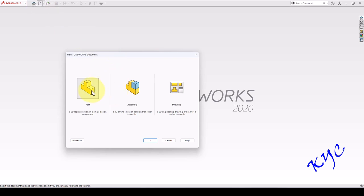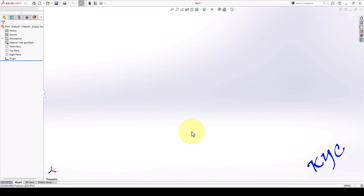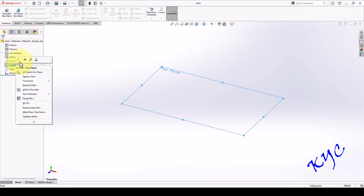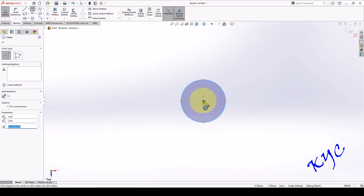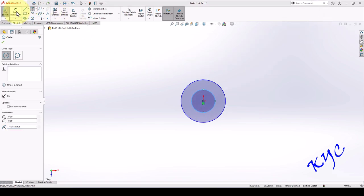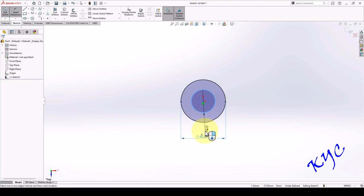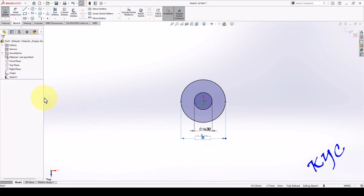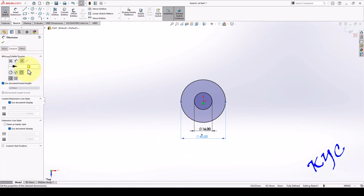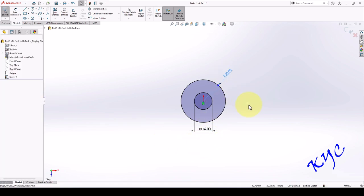Open SOLIDWORKS, click on new, select part, click OK. Select the top plane, right click, sketch. Now go to circle, draw two circles. Go to dimensions, smart dimension. One of the diameters is 40, the other one is 16. Here I have given a radius of 20 — you can always change it by selecting the dimension, go to leader, there is an option called radius. If you select it, you will get the radius option. The default will be diameter; you can always change it to radius.